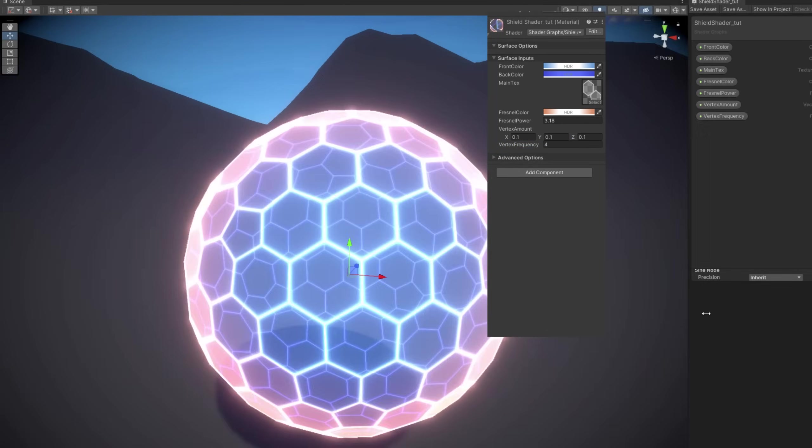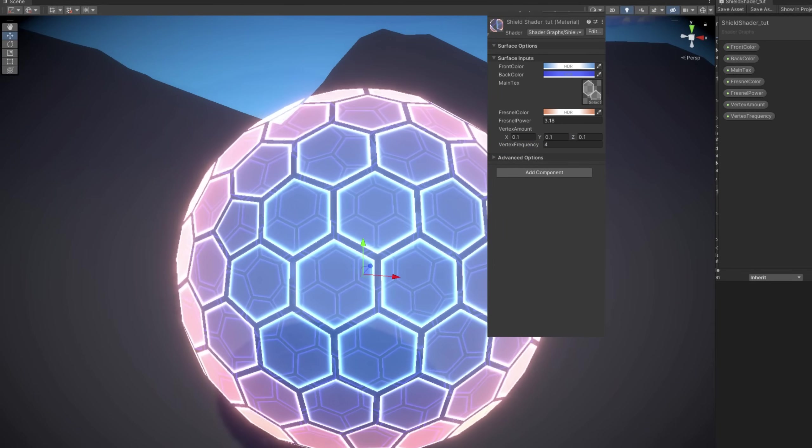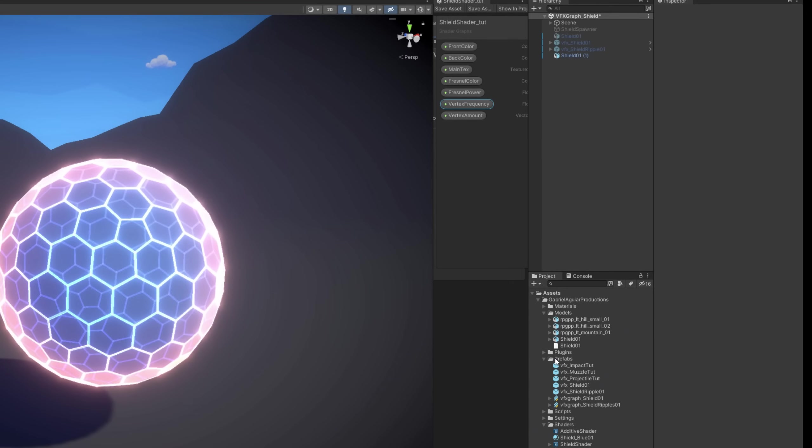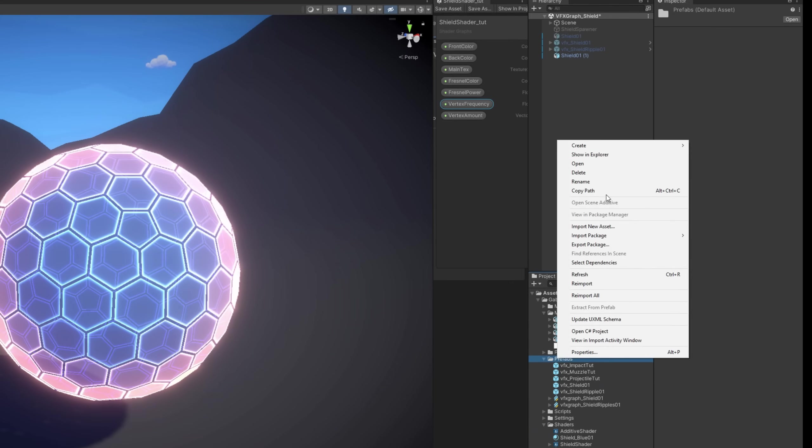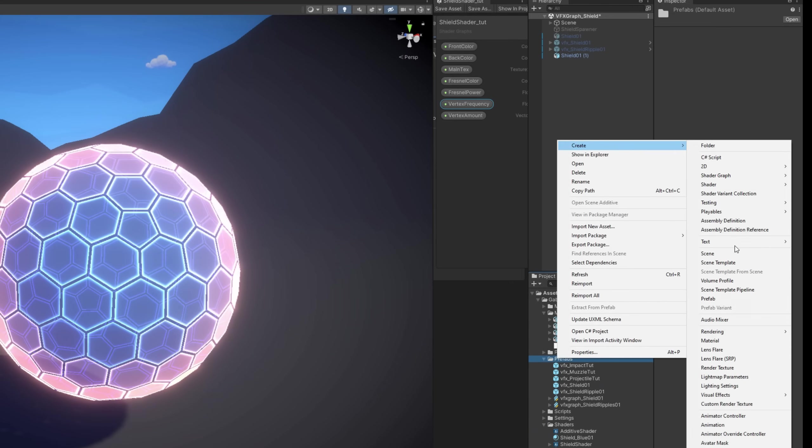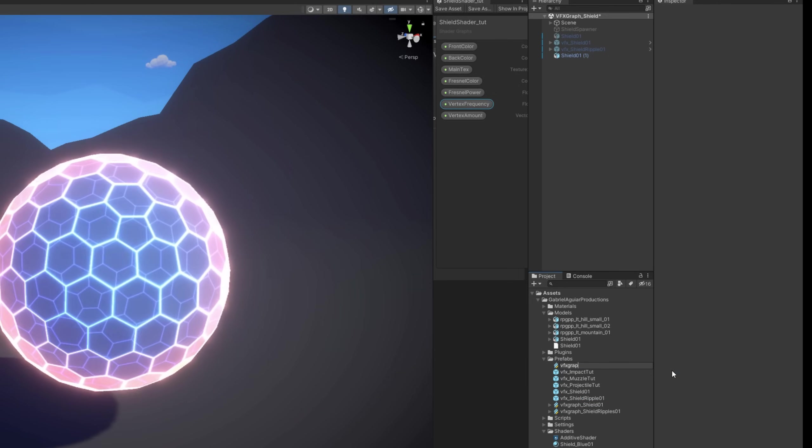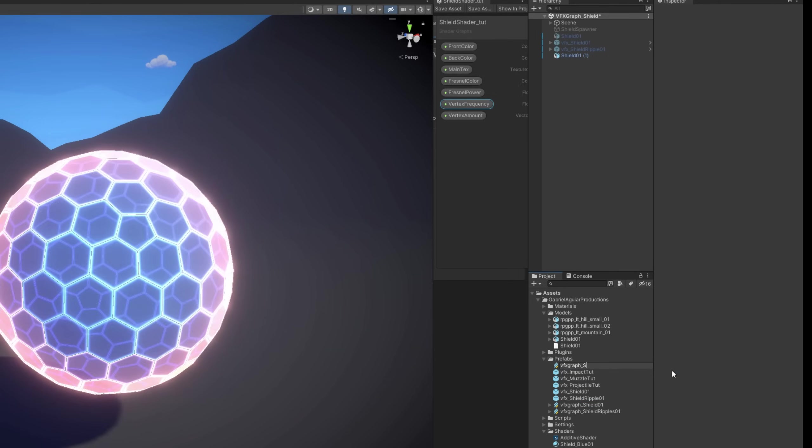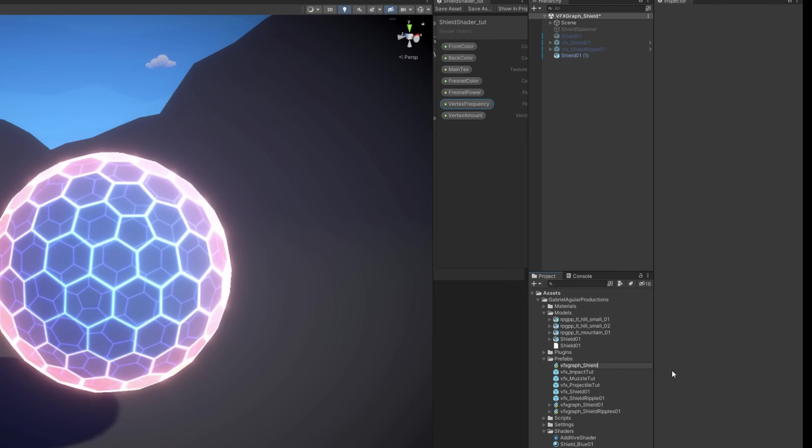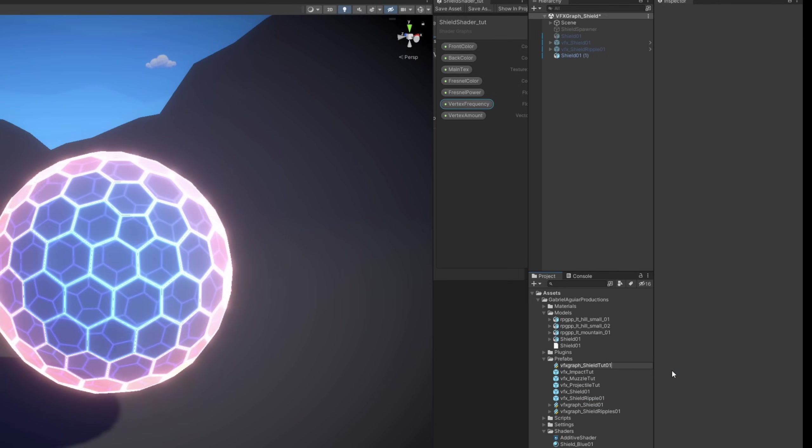But now let's have a quick overview of how you can use this with Visual Effect Graph. For those who want to know how to use it in the particle system, the Shuriken, I made a tutorial a while back that will certainly help you. Links in the description.